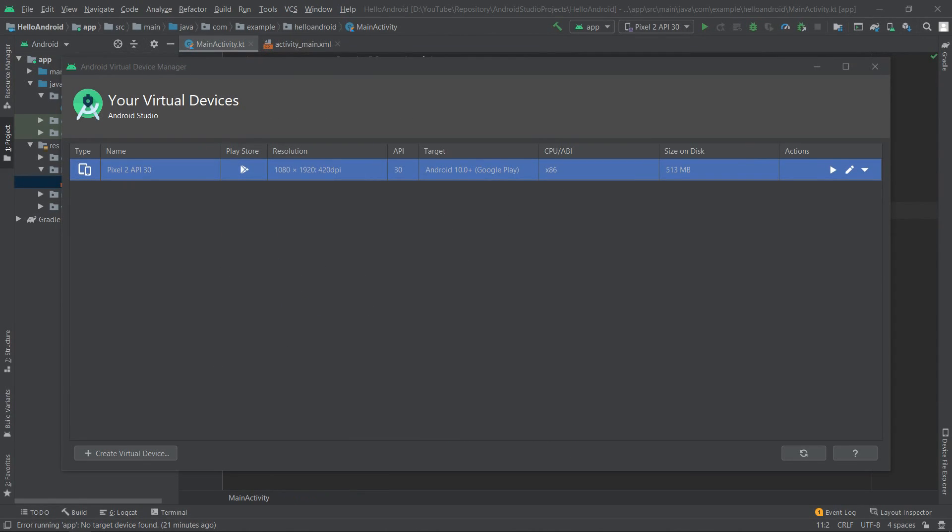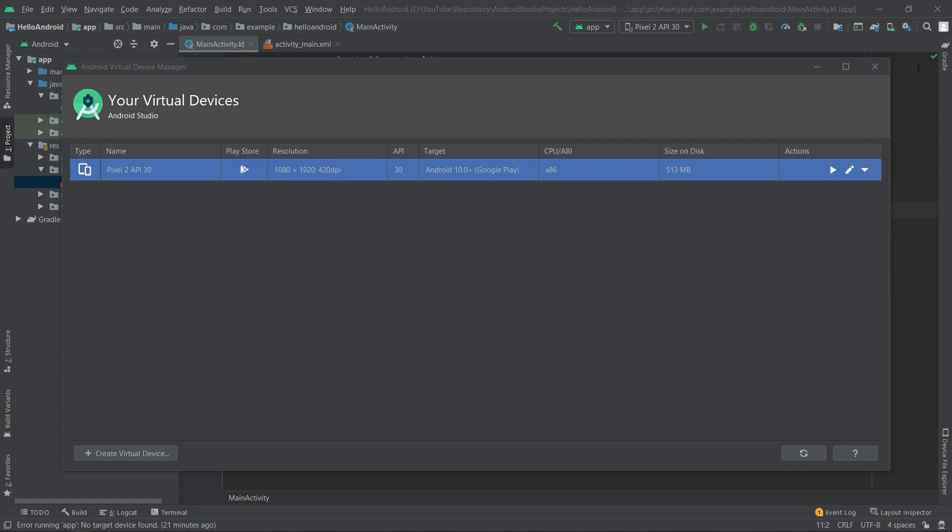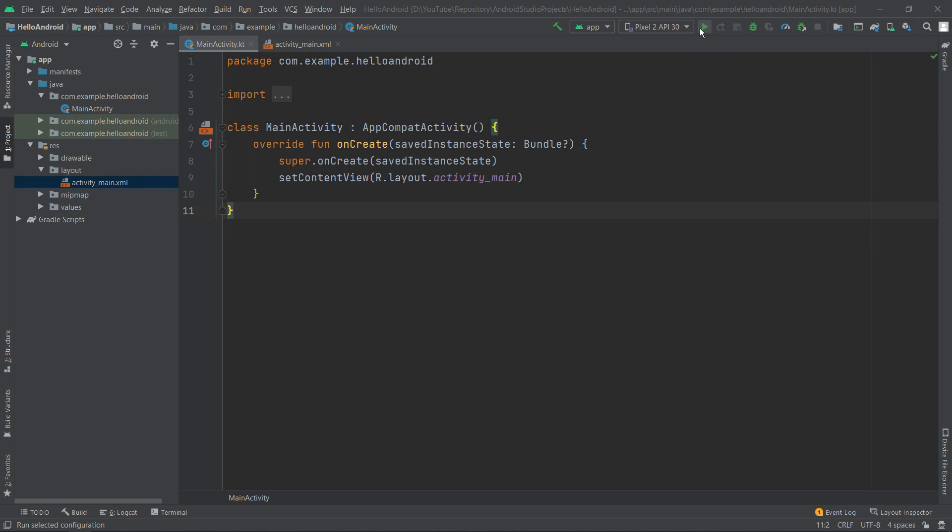As you can see, our device appeared on the list in the Android Virtual Device Manager. Now we can close it, and we can also find our new device next to the play button over here.